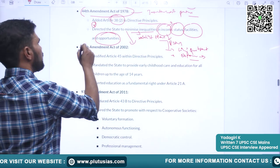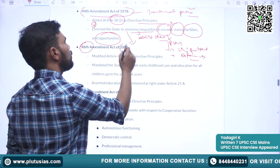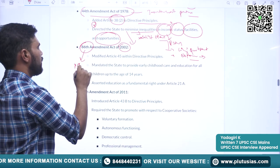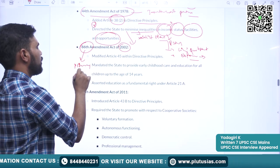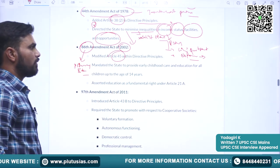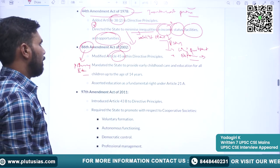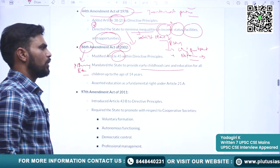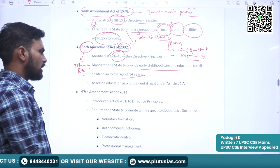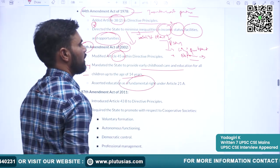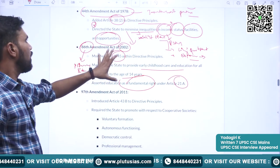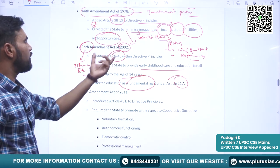The 86th Constitutional Amendment Act of 2002 guarantees primary or elementary education to children between the age of 6 and 14 years. It modified Article 45 within the directive principles, mandated the state to provide early childhood care and education for all children up to age of 14 years, and asserted education as a fundamental right under Article 21A.